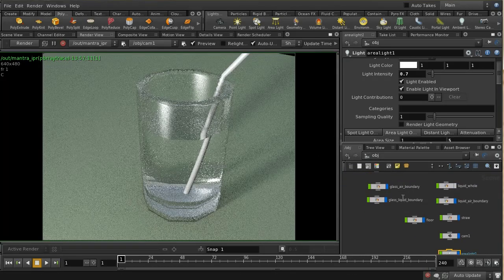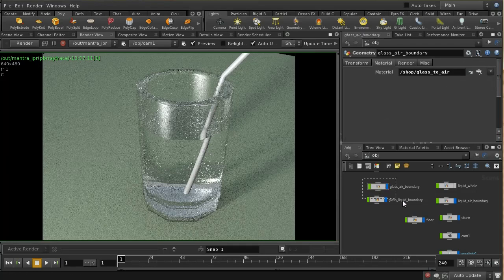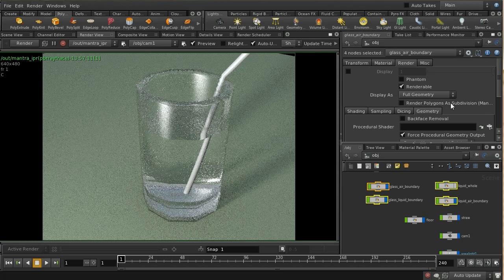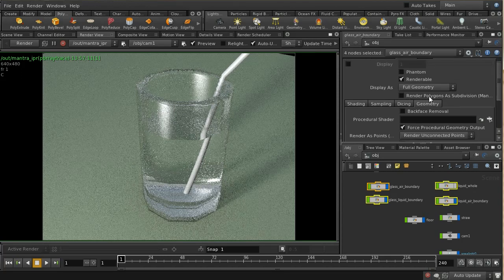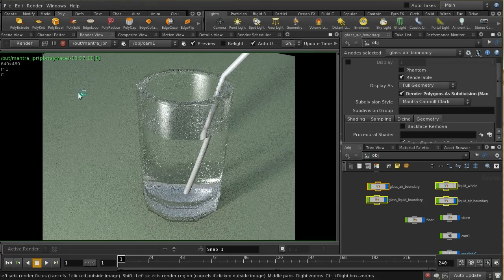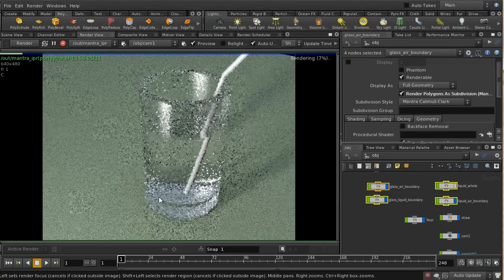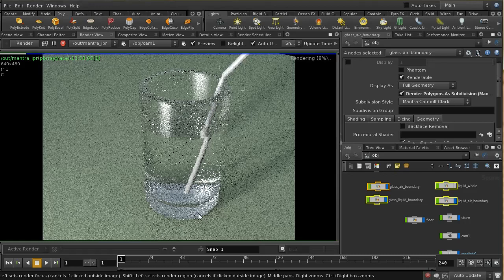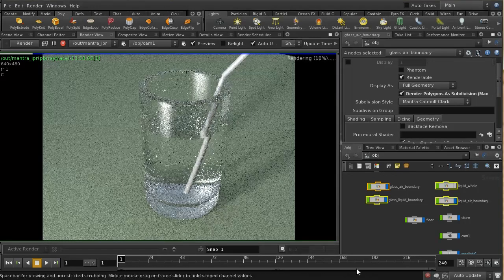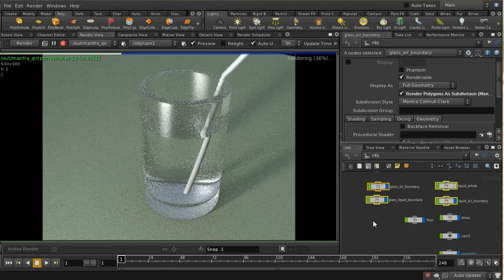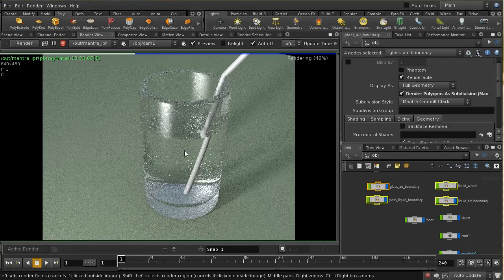Going back up to the top, for all of these objects I'm going to the render tab — this checkbox moved from Houdini 12 to Houdini 13 — and ticking 'render as subdivision surface'. That ensures they now render as perfectly rounded smooth subdivision surfaces.